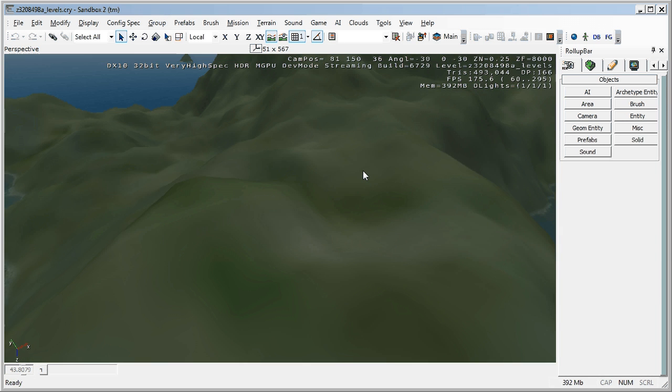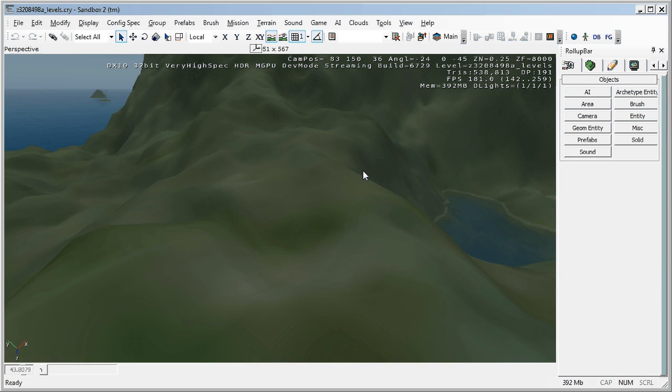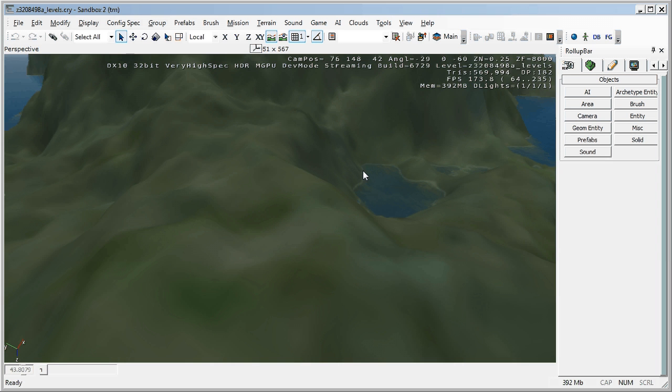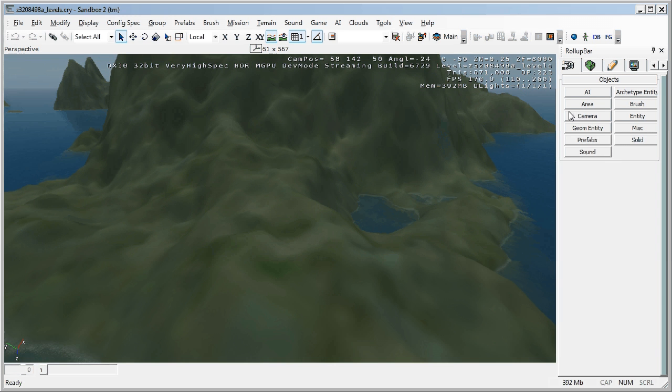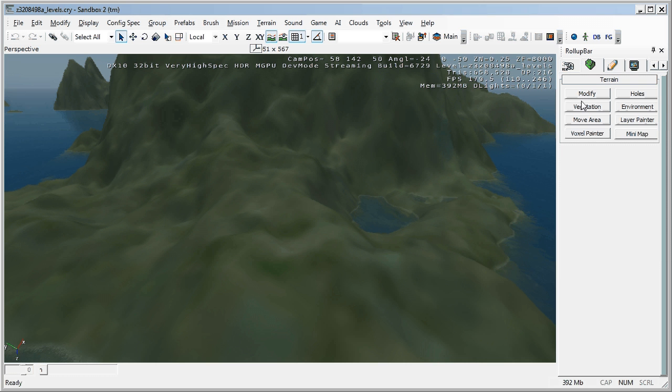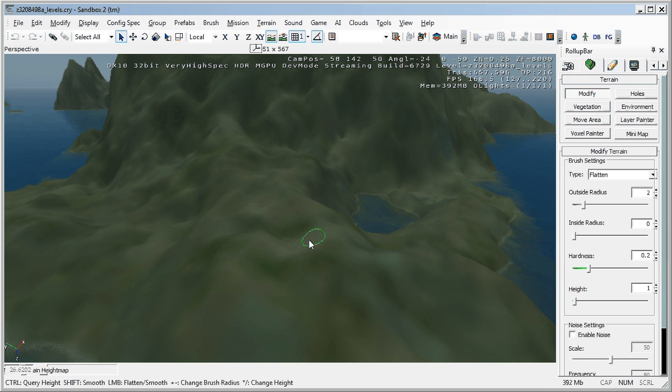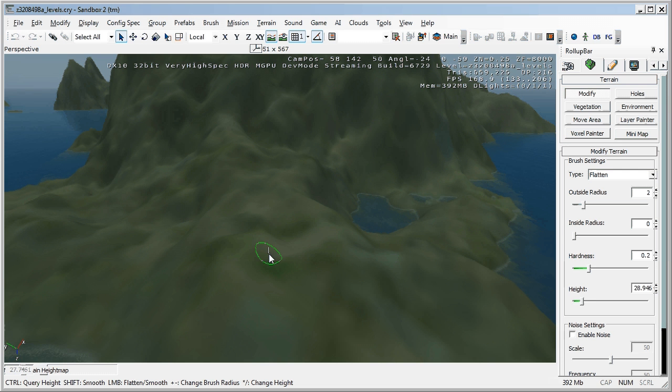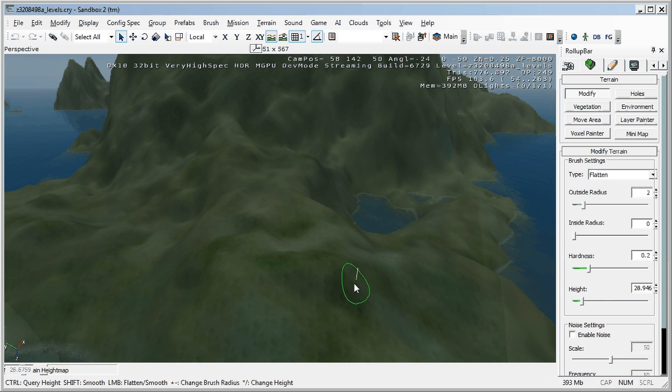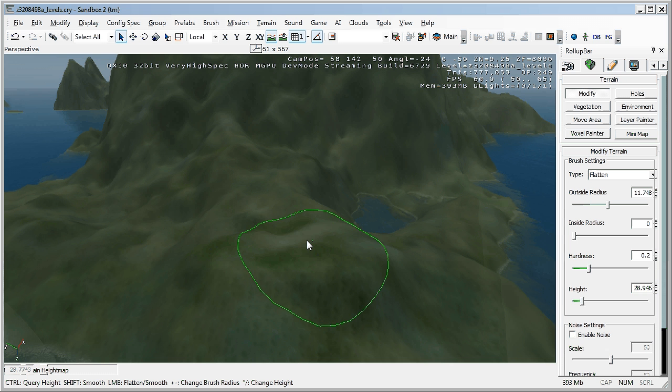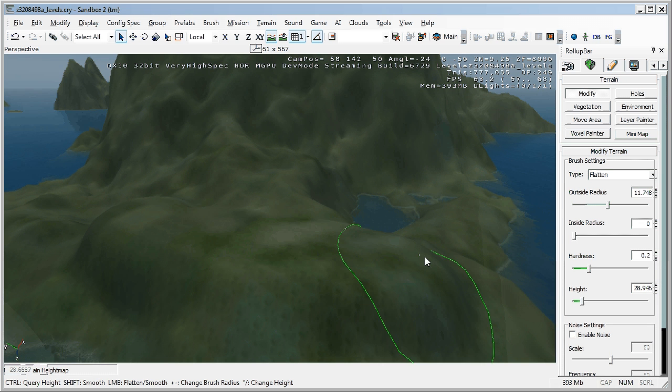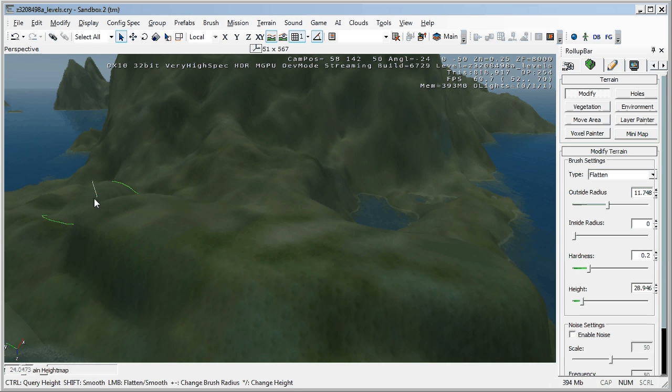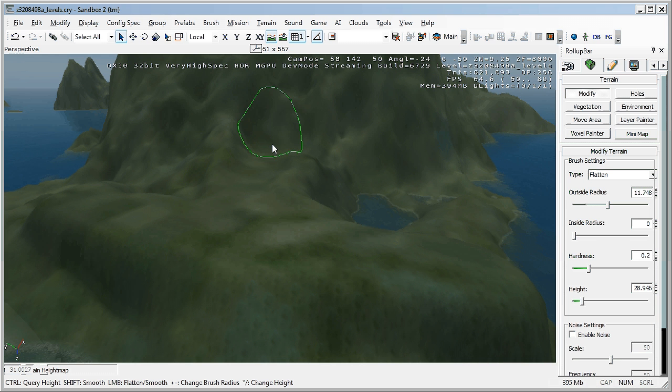What I'm going to do first though is go into the terrain tab under the roll up bar on the right hand side here. Hit modify. And this flatten. I'm actually going to hold down control and left click. And that samples a small part of it. And if I make the radius of this a bit bigger, you'll see that what's happening is that it's bringing everything either up to that level if it was below it, or down to that level if it's above it.